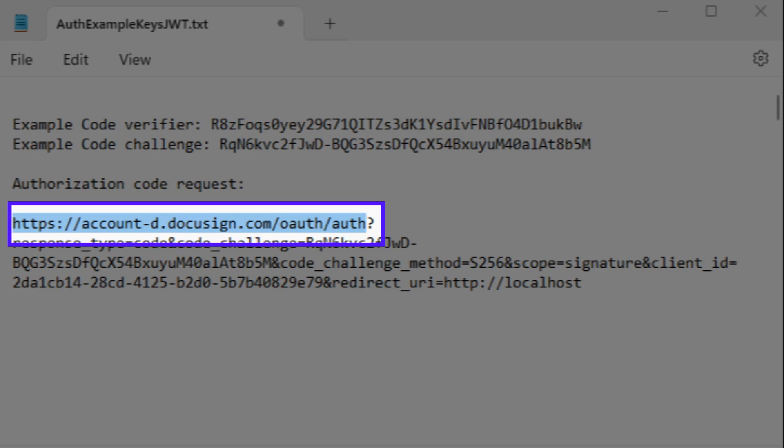The URI value includes a base path for the DocuSign authentication service. Note that this path changes depending on whether the app is in the development environment or in production. I'm using the base URI for the development environment in this example.